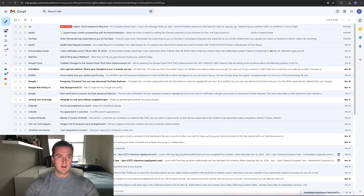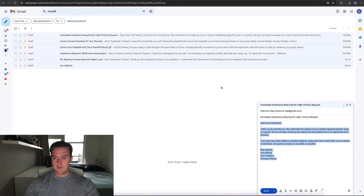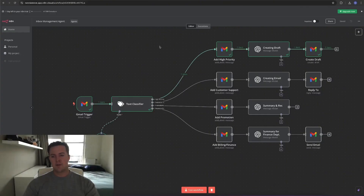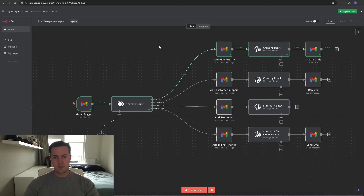Let's verify. We can see the label has been added — high priority. And also a draft has been written. Please take note that the prompt I've given ChatGPT to write me a draft has been very brief. If you want it to be more elaborate or include certain things, you can certainly do that by increasing the depth of the prompt. But for this example, I've kept it short and easy to understand for everyone.